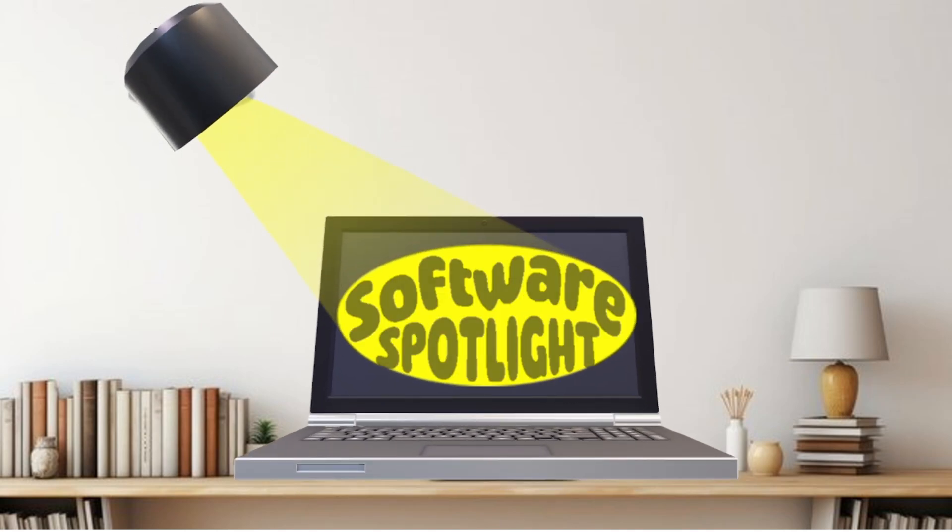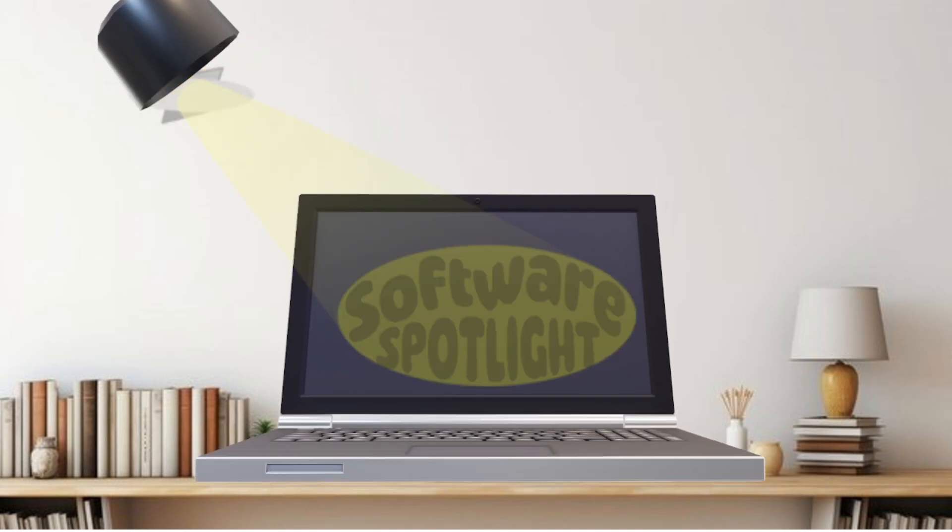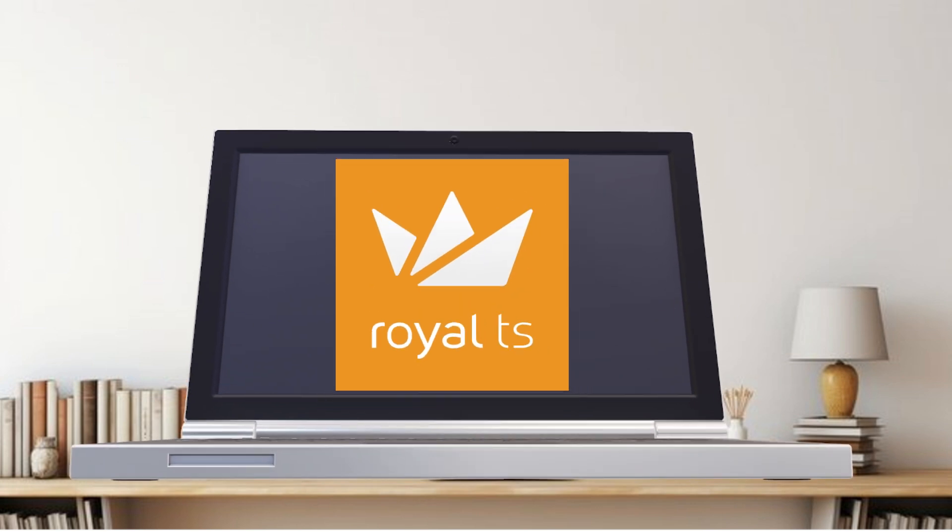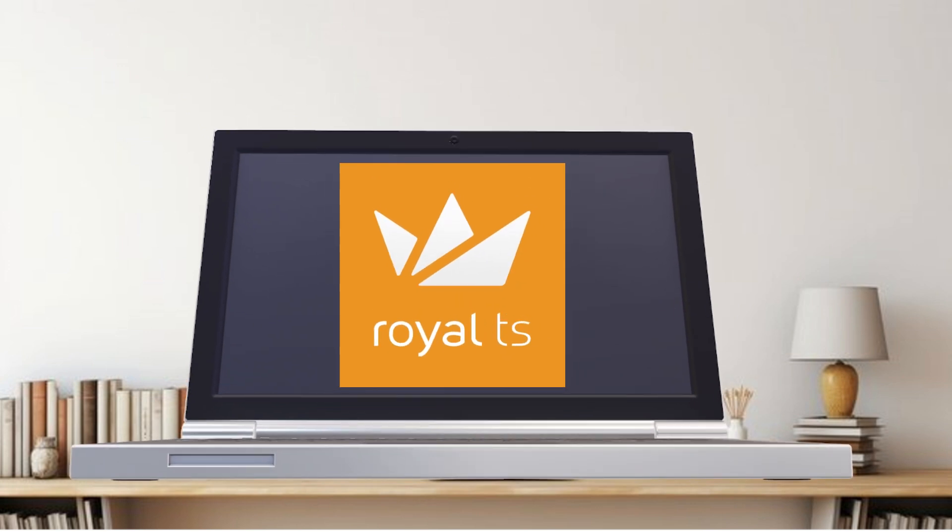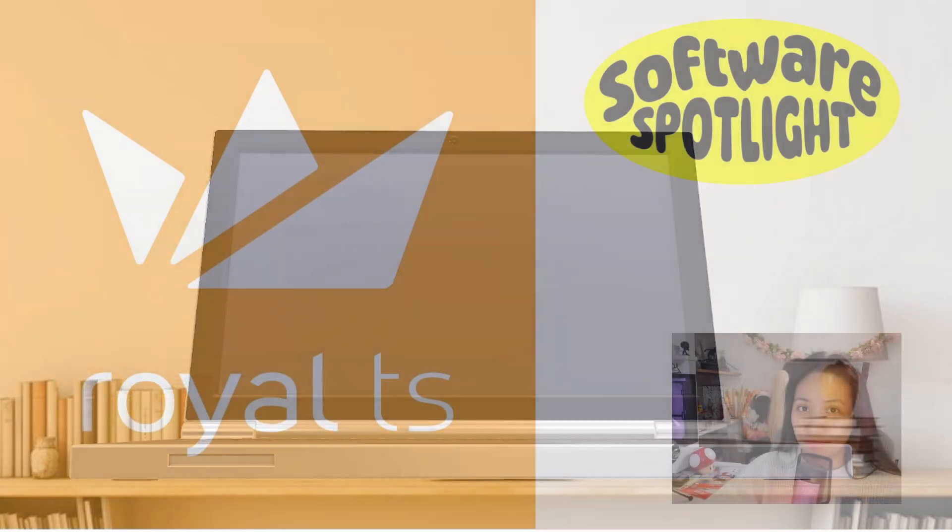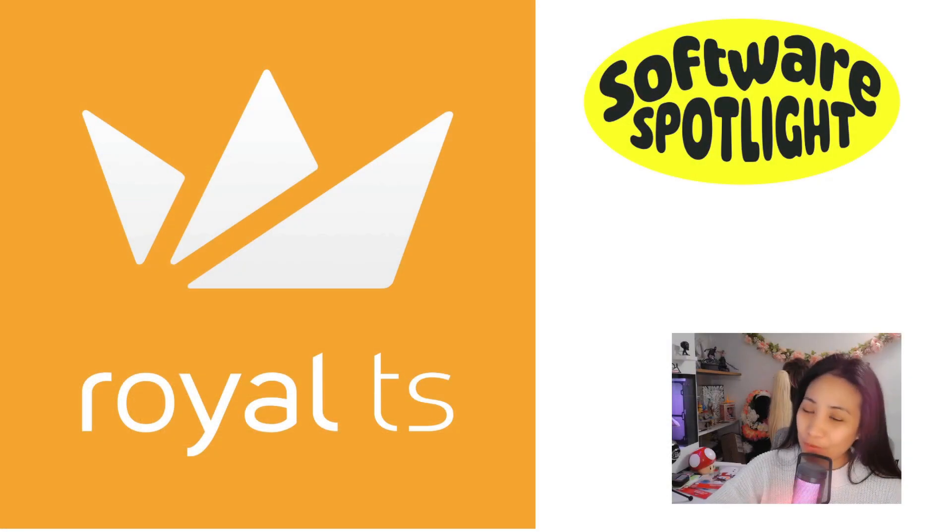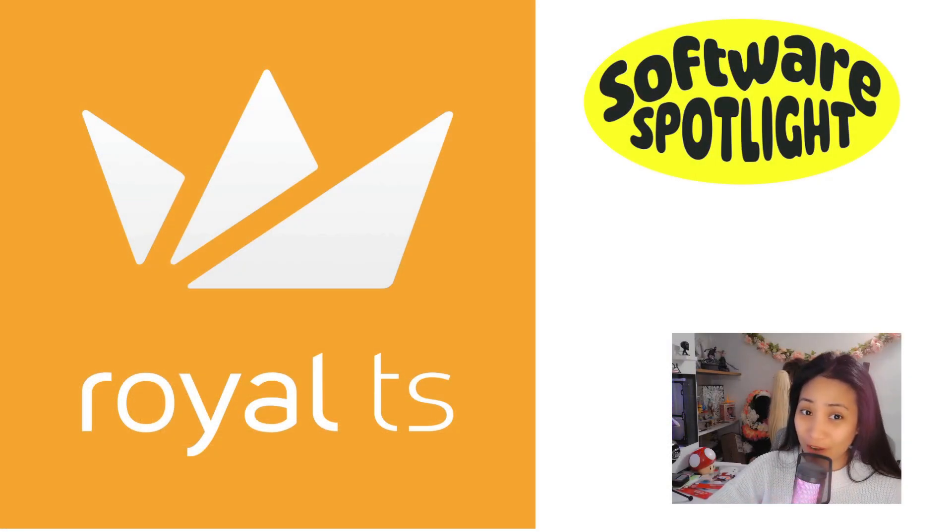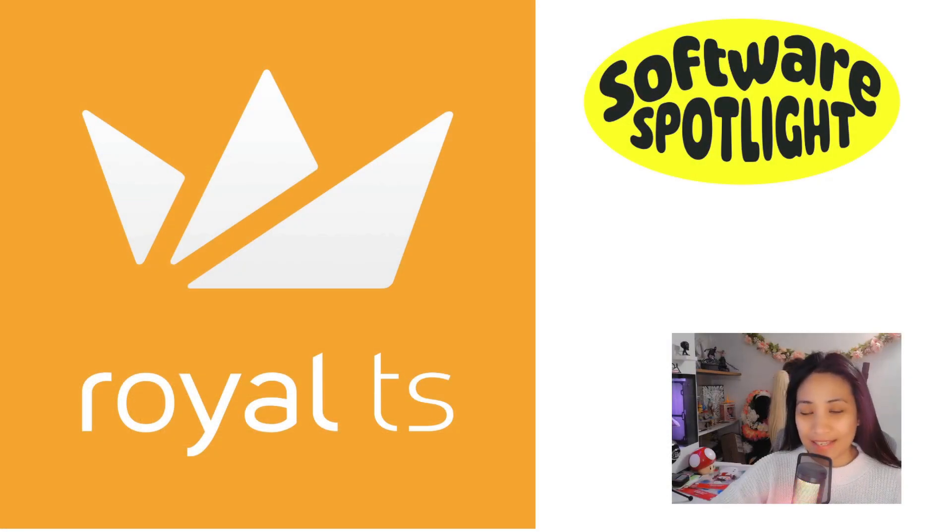Welcome to Software Spotlight, where we shine a light on must-have software that makes tech life easier. Today we are diving into Royal TS. Hello everyone, welcome to the very first episode of Software Spotlight, and in this episode I would like to share with you a tool that we use at work.